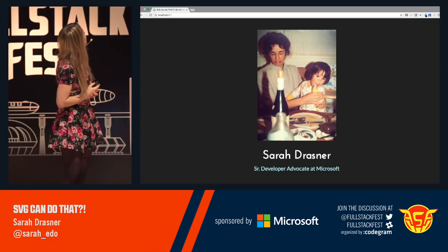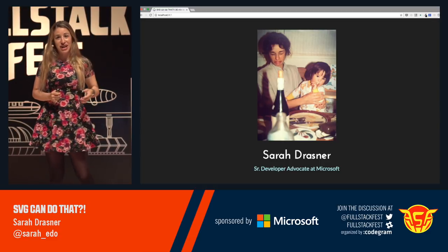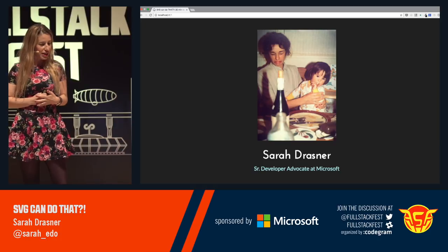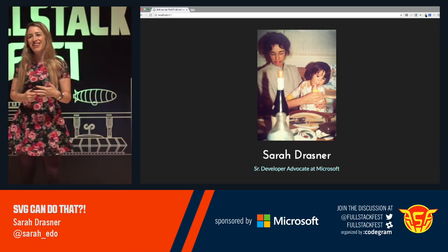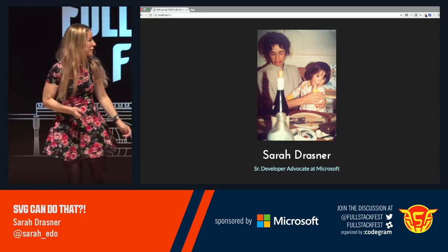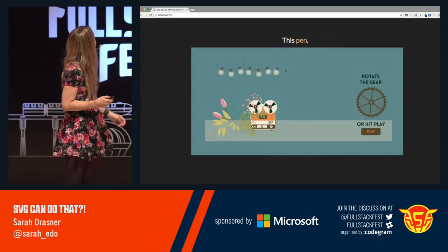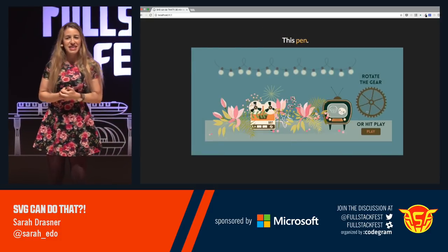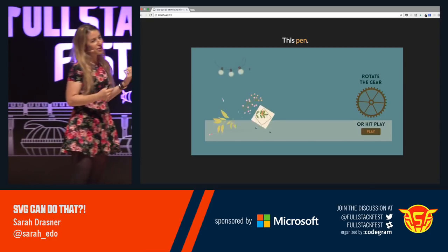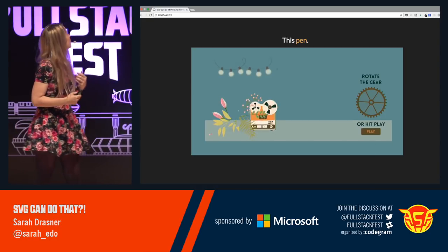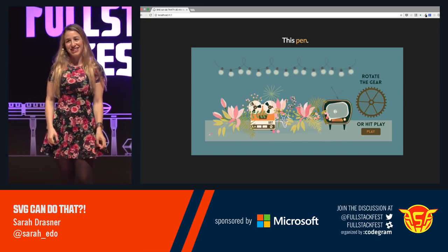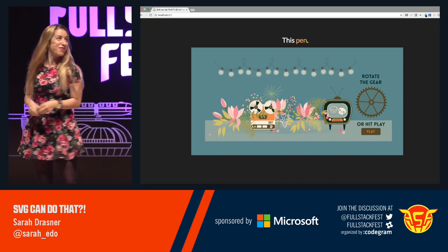My name is Sarah Drasner. This is a photo of me as a child and my mom and my relationship with authority. I'm a senior developer advocate at Microsoft — I just started, so that's exciting. And I just think SVG is a total party. You can kind of make your party yourself, or you can have JavaScript be the event coordinator. There's going to be lots of bad jokes where that came from.